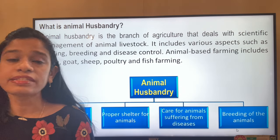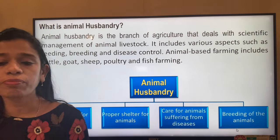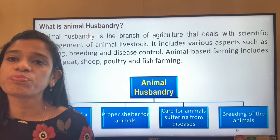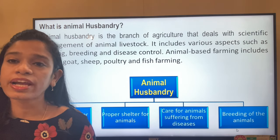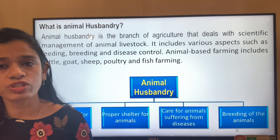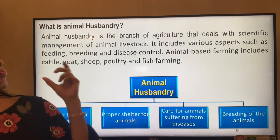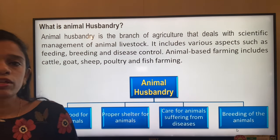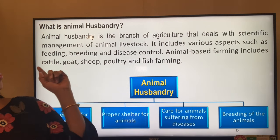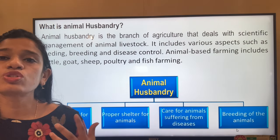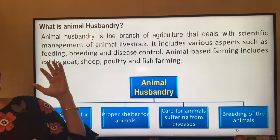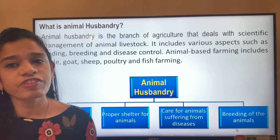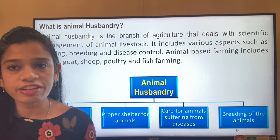Animal husbandry is a branch of agriculture that deals with the scientific management of animal livestock. Previously we were talking about plants; in this section we will be talking about animals that directly provide us with food and resources. It includes various aspects of feeding, breeding, and disease control — similar to plants, but dealt with differently because animals differ from plants.